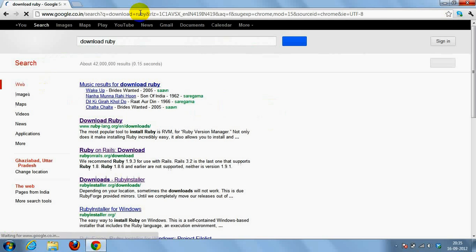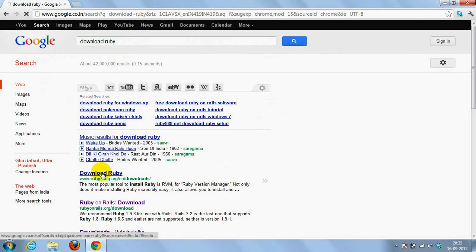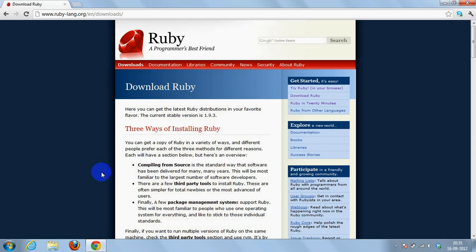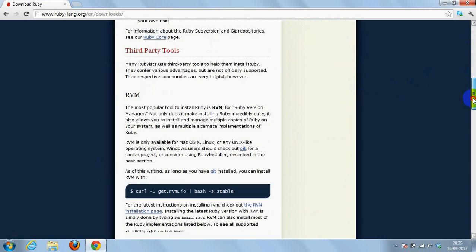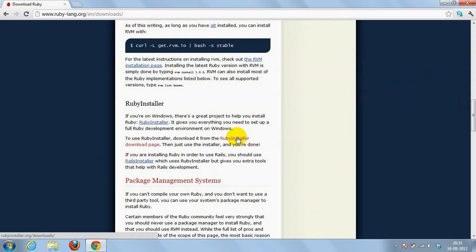I just opened the Chrome browser and typed 'download Ruby'. I clicked on the first link of the search result and found the official website of Ruby. So we are going to download the Ruby installer from the Ruby website.